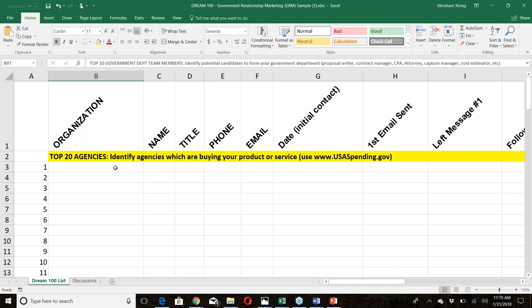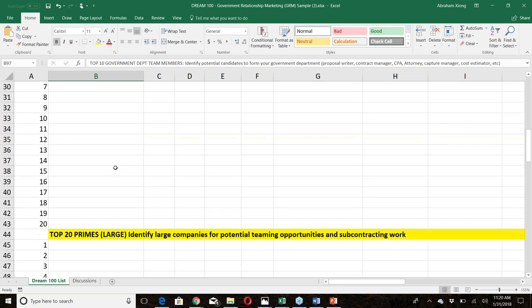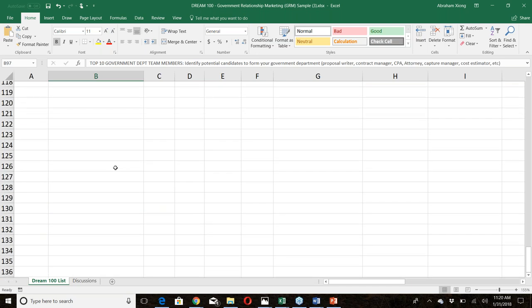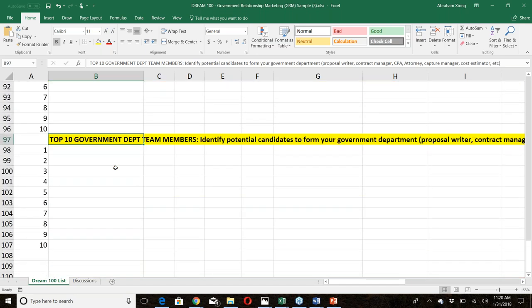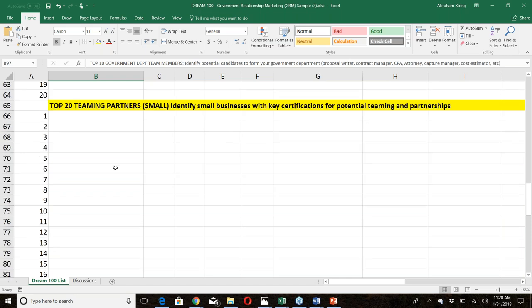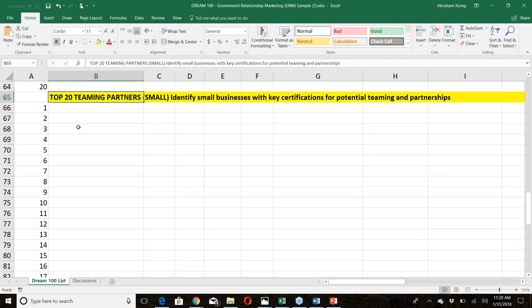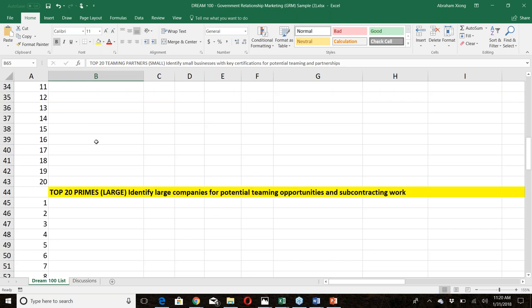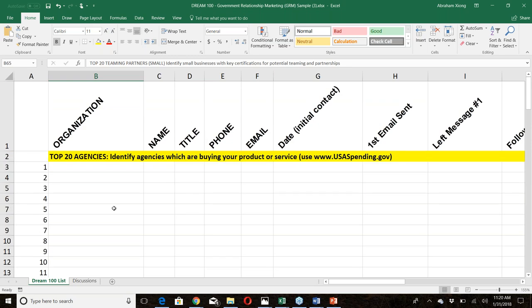For example, if you see Scott — a service-disabled veteran-owned business — in the room, go talk to him rather than chatting with a friend who came with you. If someone says they're a small business in a related field, they could be a teaming partner in your top 20 list. Build relationships strategically by adding to this list.